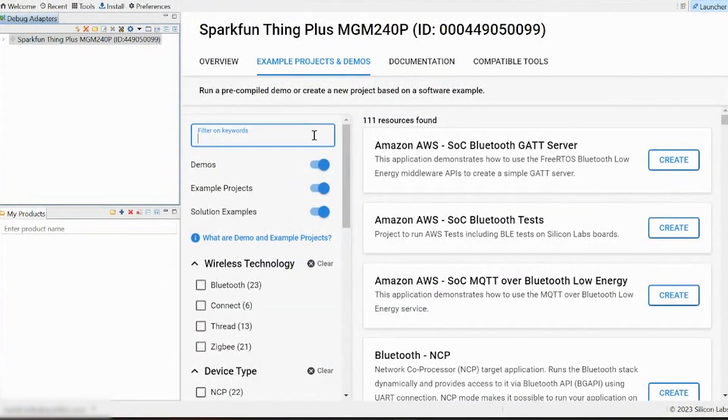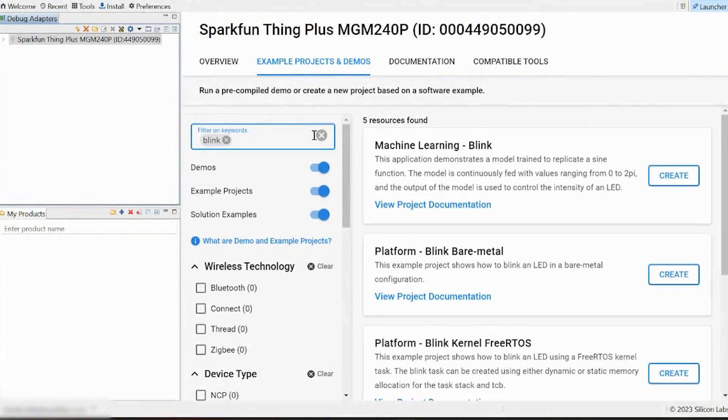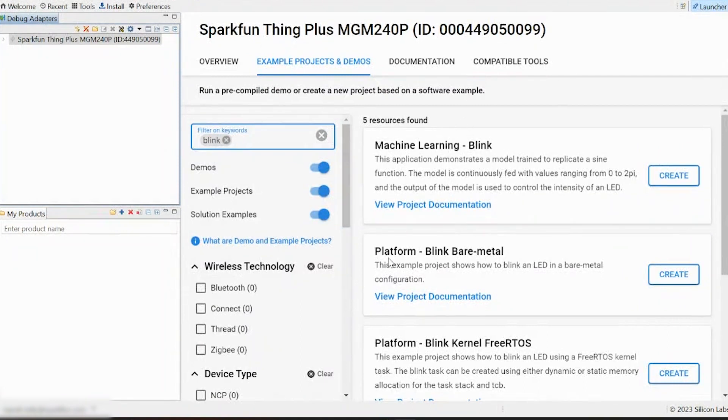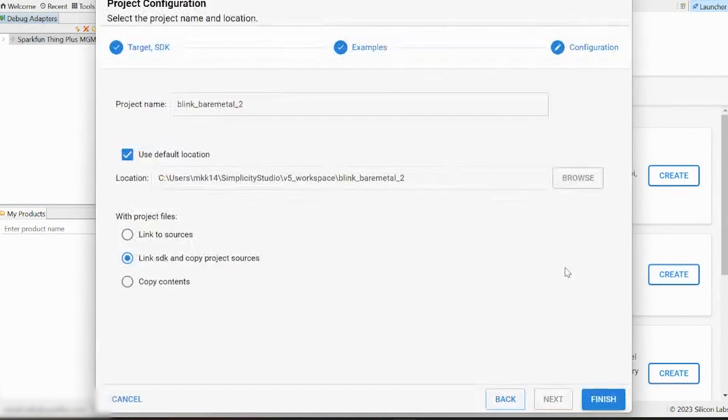So once we're on this page, we're going to go to this filter field and type in the keyword Blink. Hit enter. We're going to look for this guy right here, Platform Blink Bare Metal, and we're going to click Create.